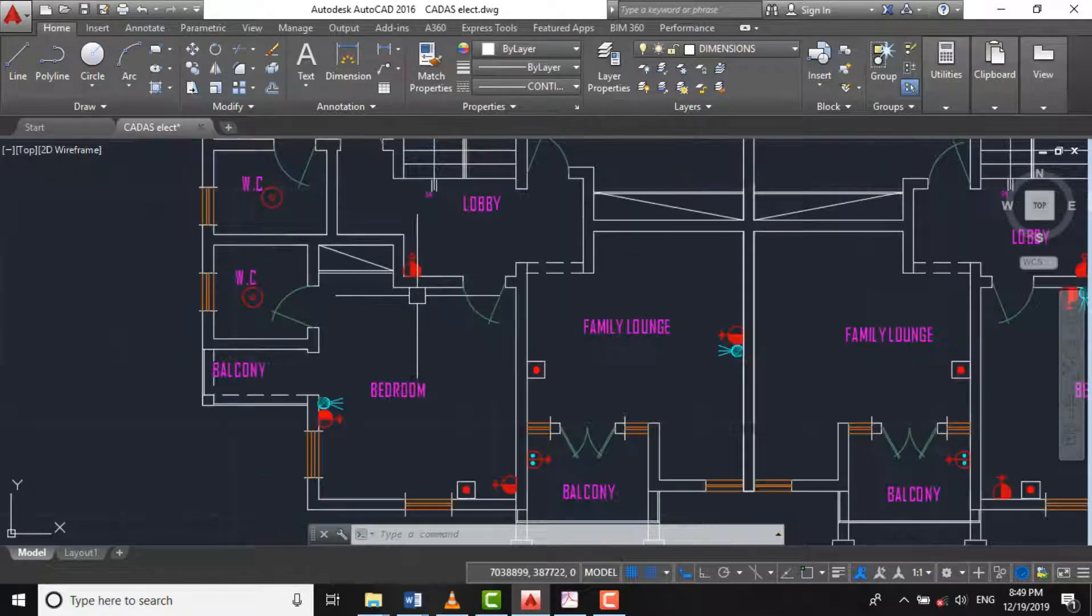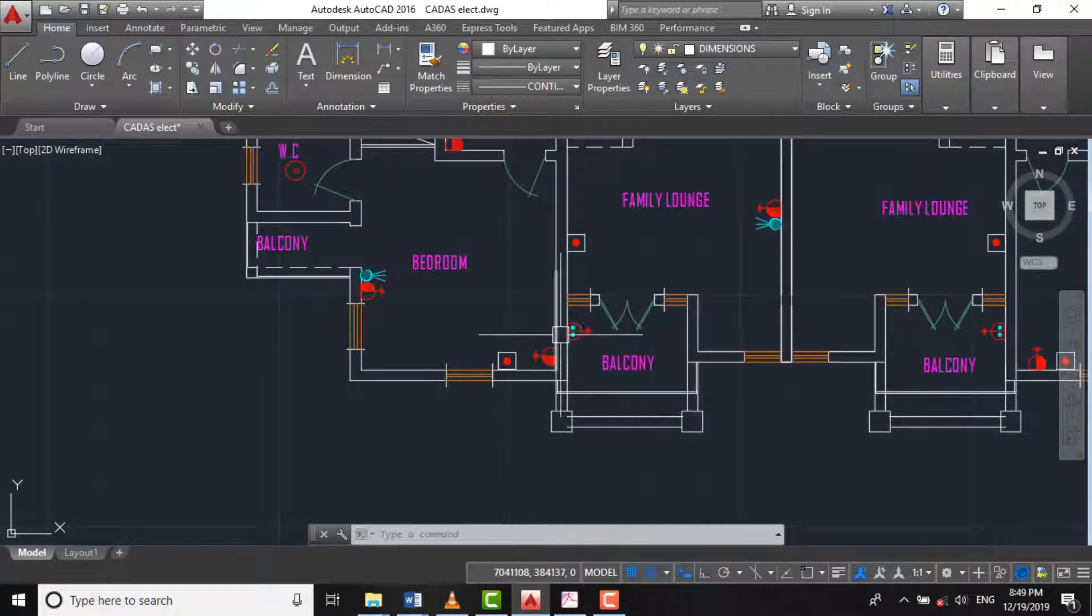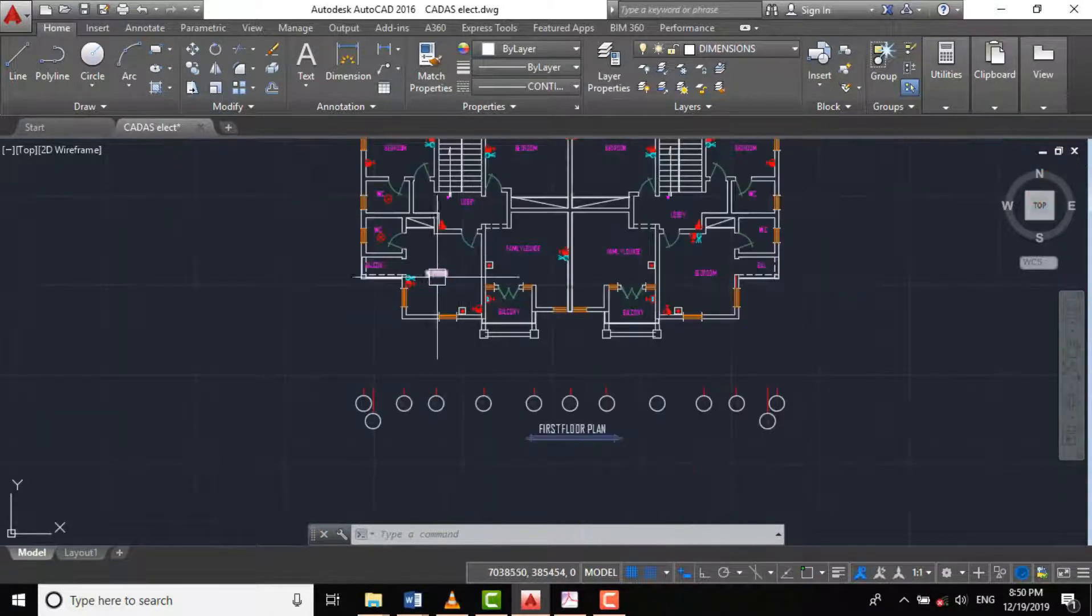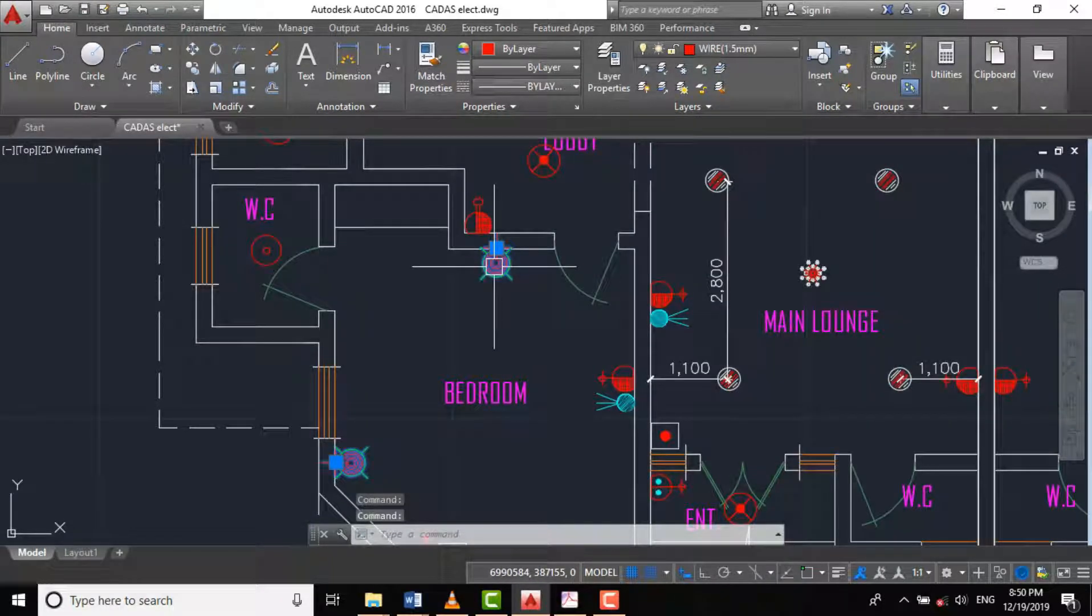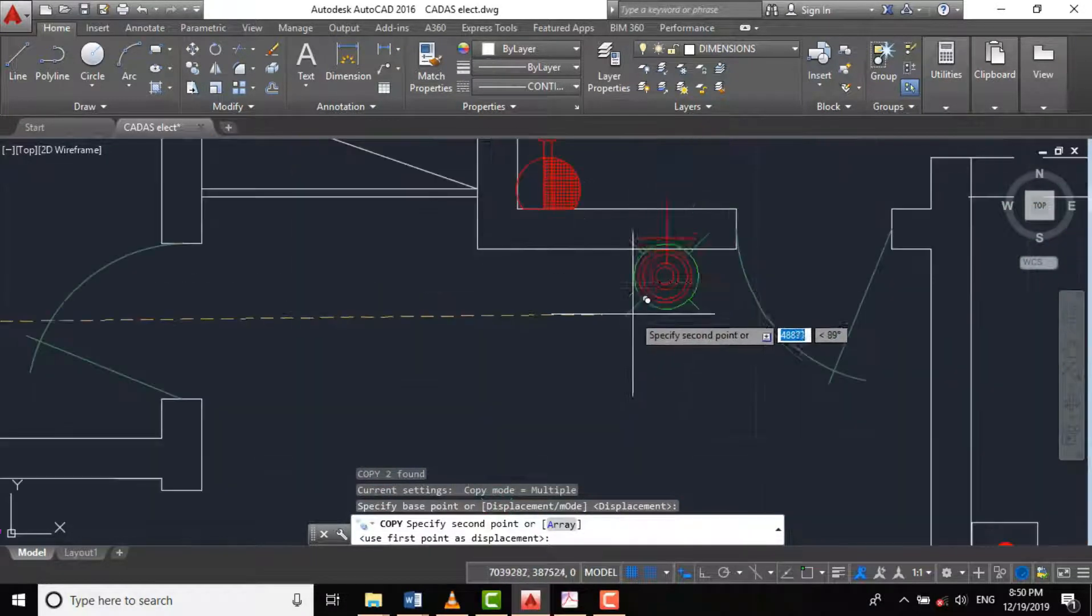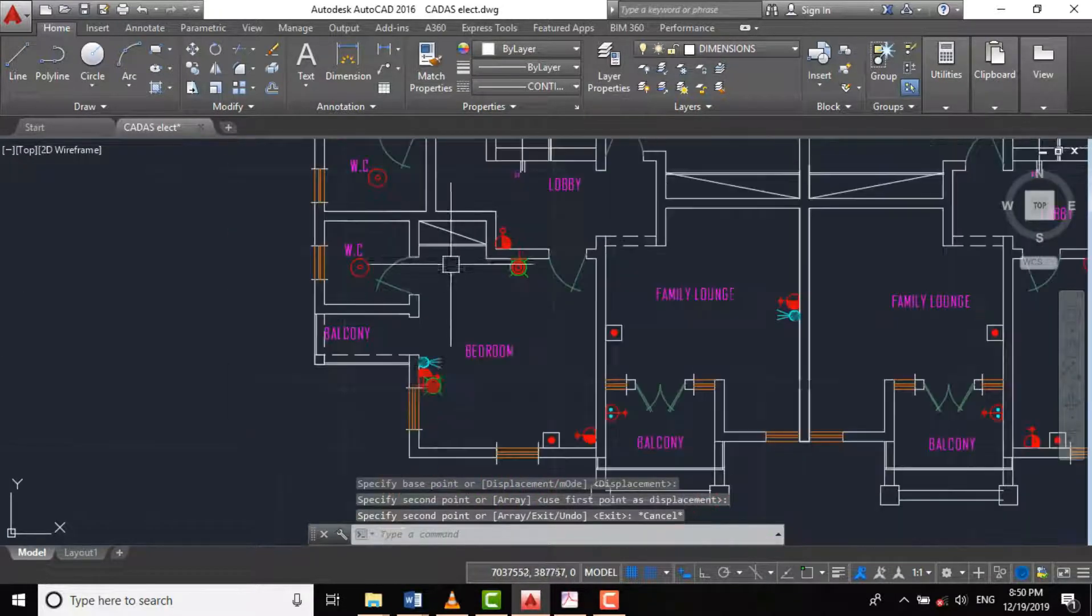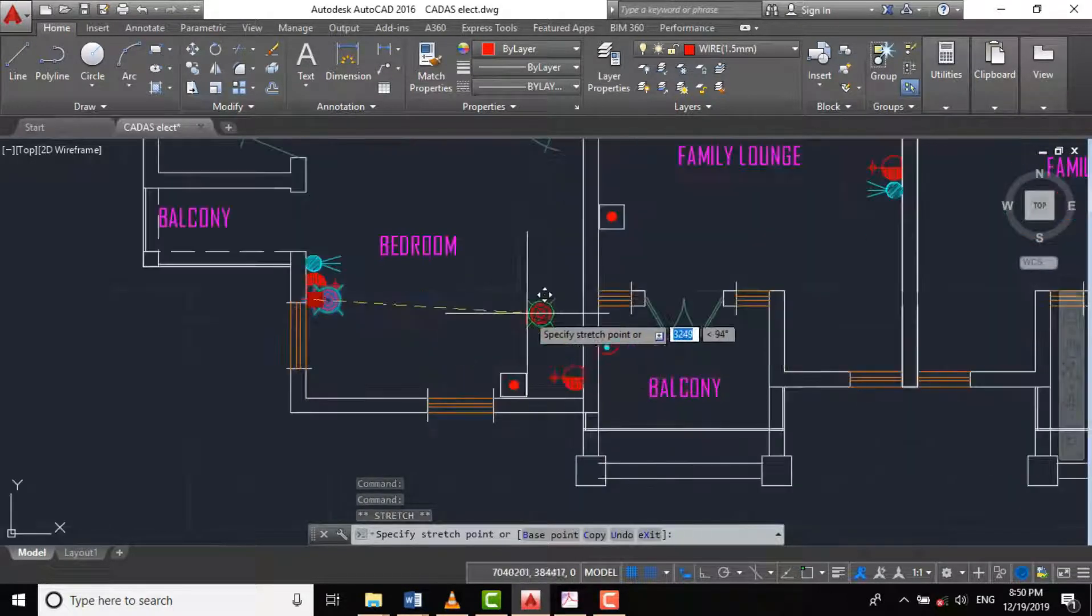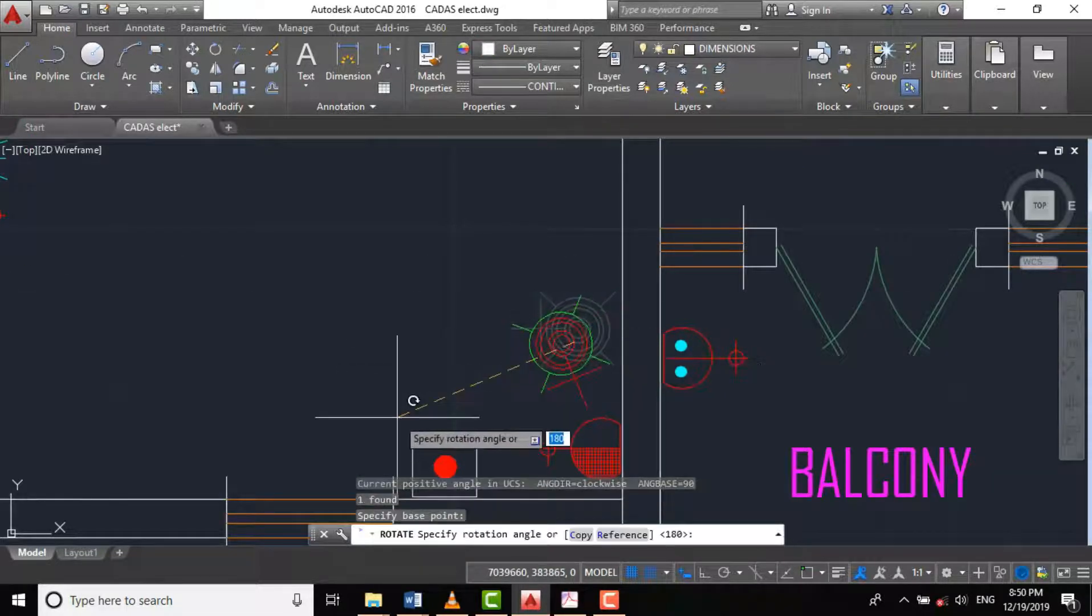So we have one here. I would recommend another one here. Let's go back to our ground floor plan and copy both together. So we have one here.